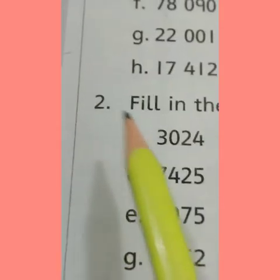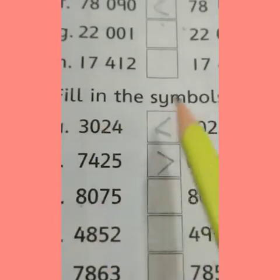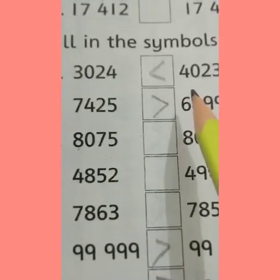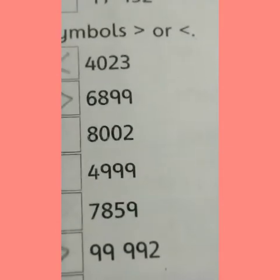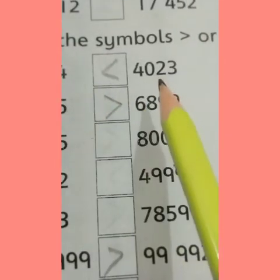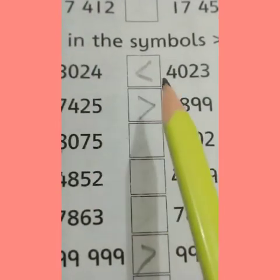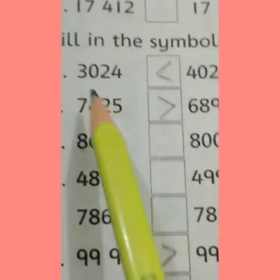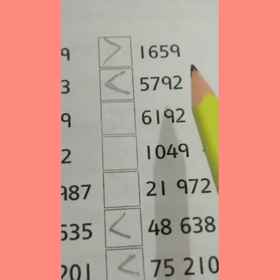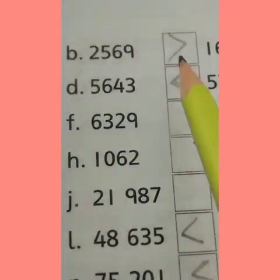Question number two: fill in the symbols less than or greater than. Aapne less than or greater than ke symbols use karne hain. Three thousand and twenty-four versus four thousand and twenty-three — four thousand is greater than. Two thousand five hundred and sixty-nine versus one thousand six hundred and fifty-nine — two thousand five hundred and sixty-nine is greater than.